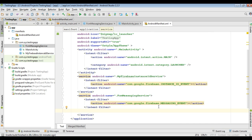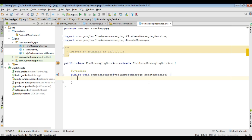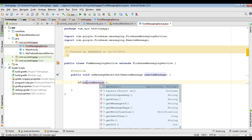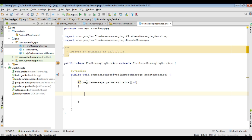Now we can handle the data messages inside the FCMMessagingService. From the onMessageReceived method, we can handle the data messages. First, we need to check some conditions — we have to check whether there is data available with the Firebase notification. So if remoteMessage.getData().size() is greater than zero, that means there is some data available with the notification, and in that case we can receive the data.